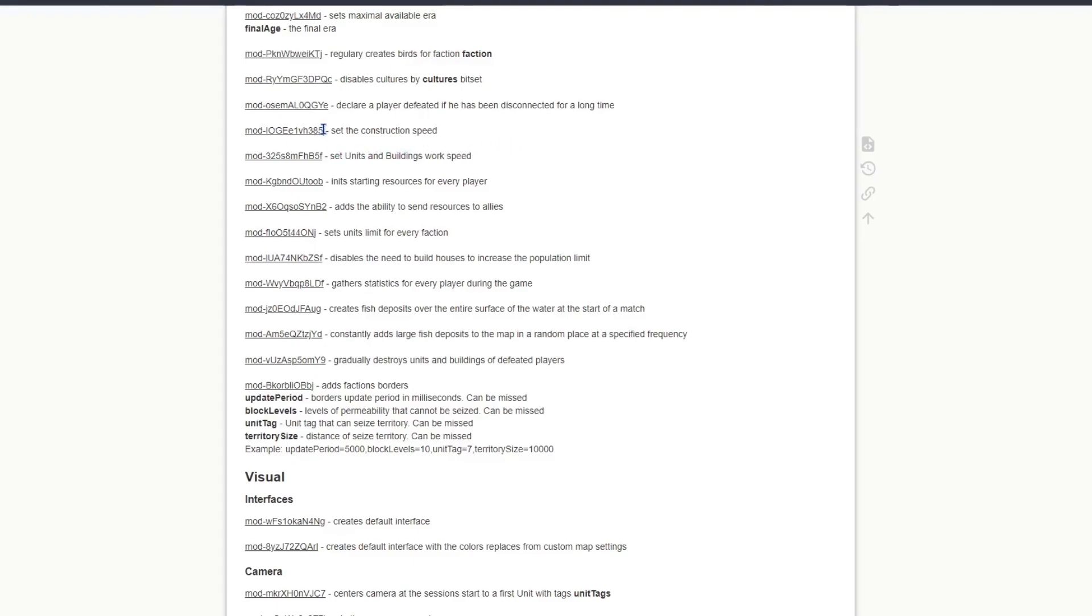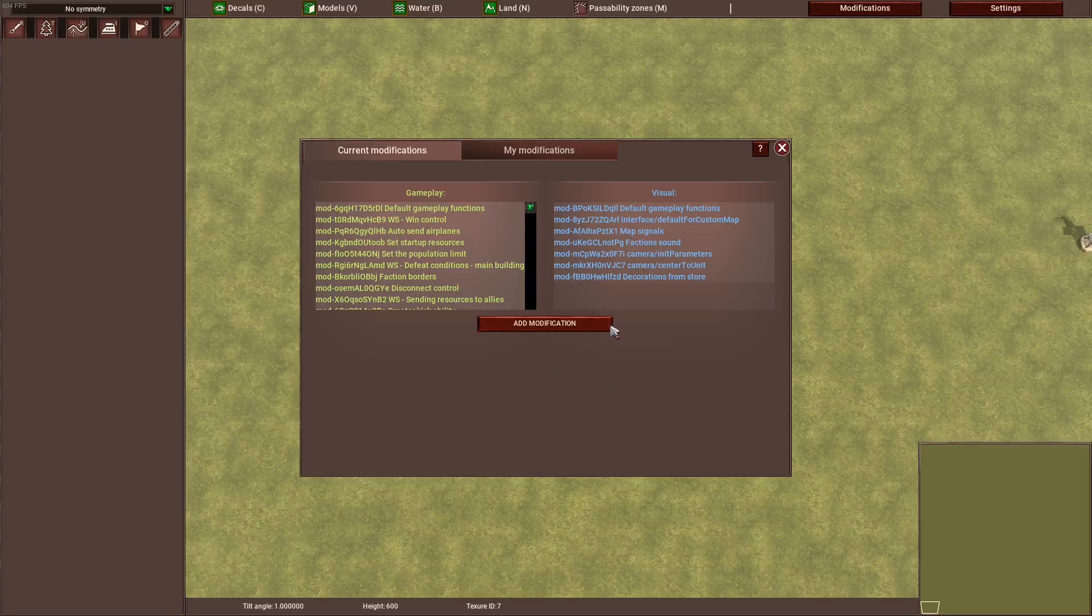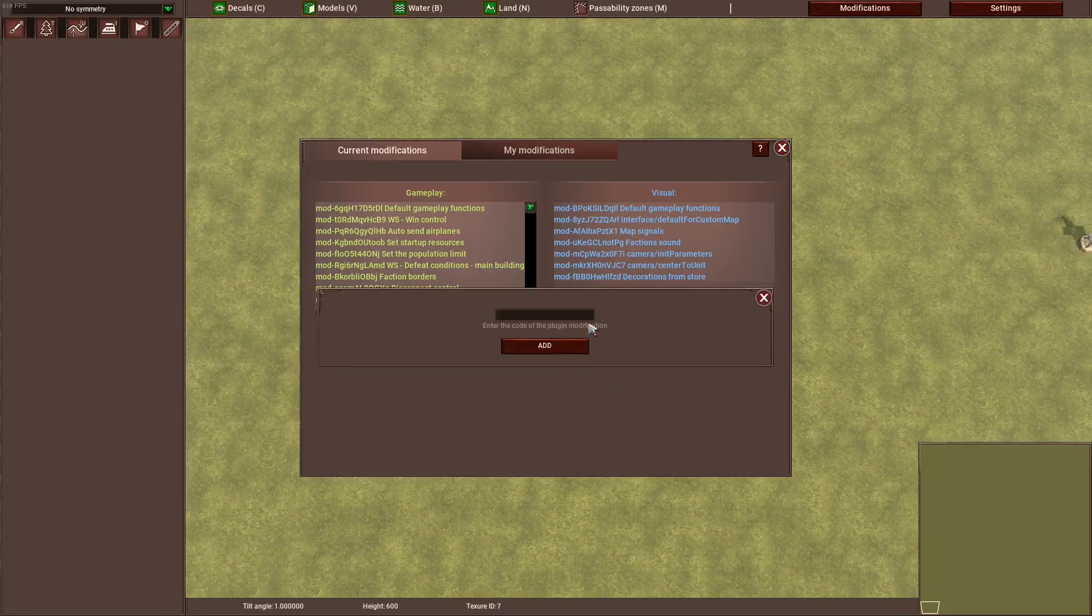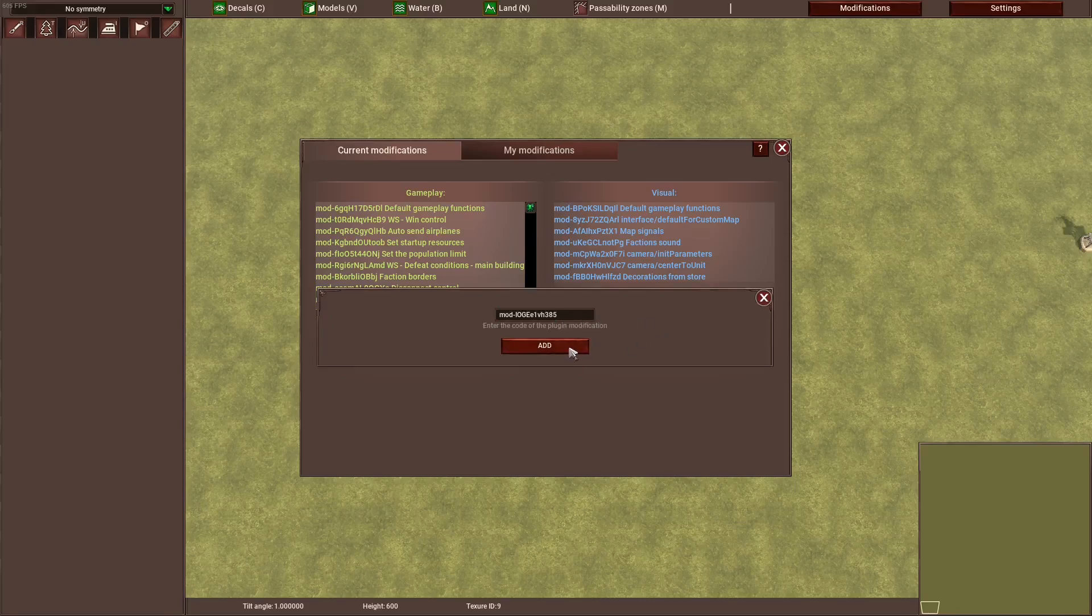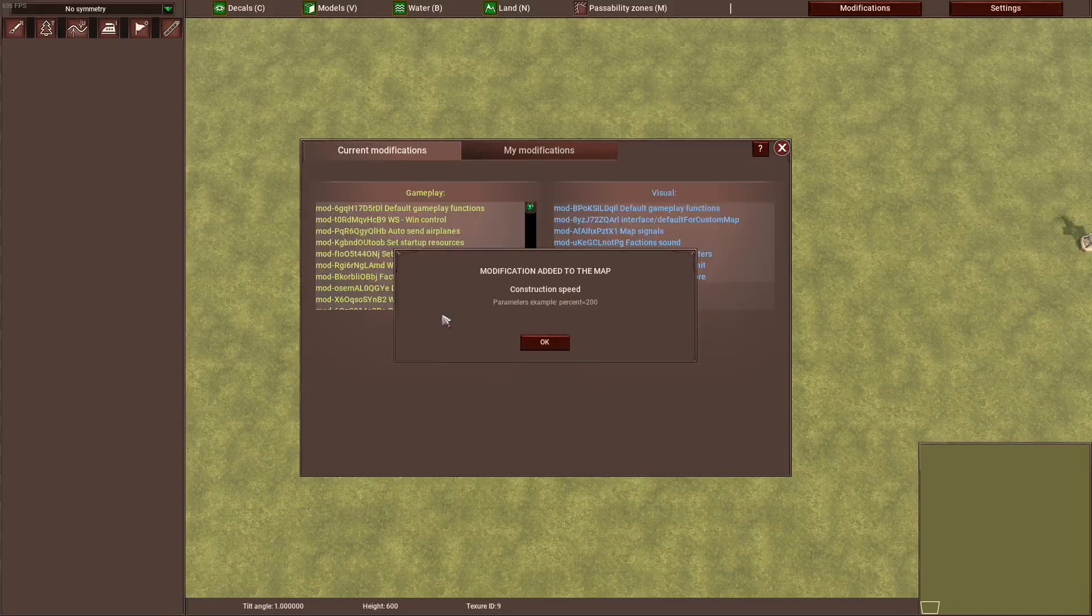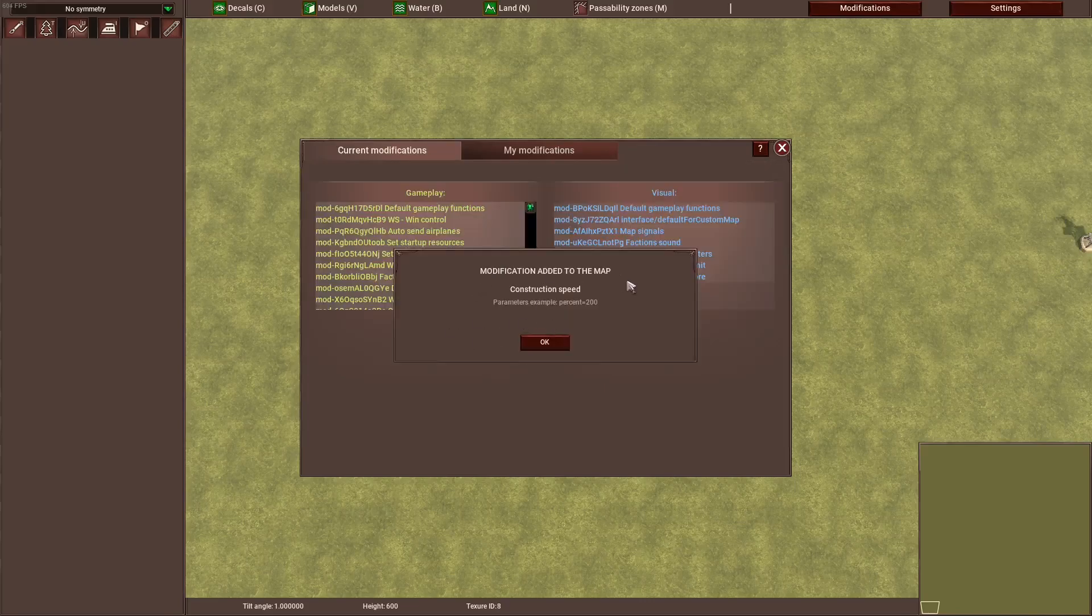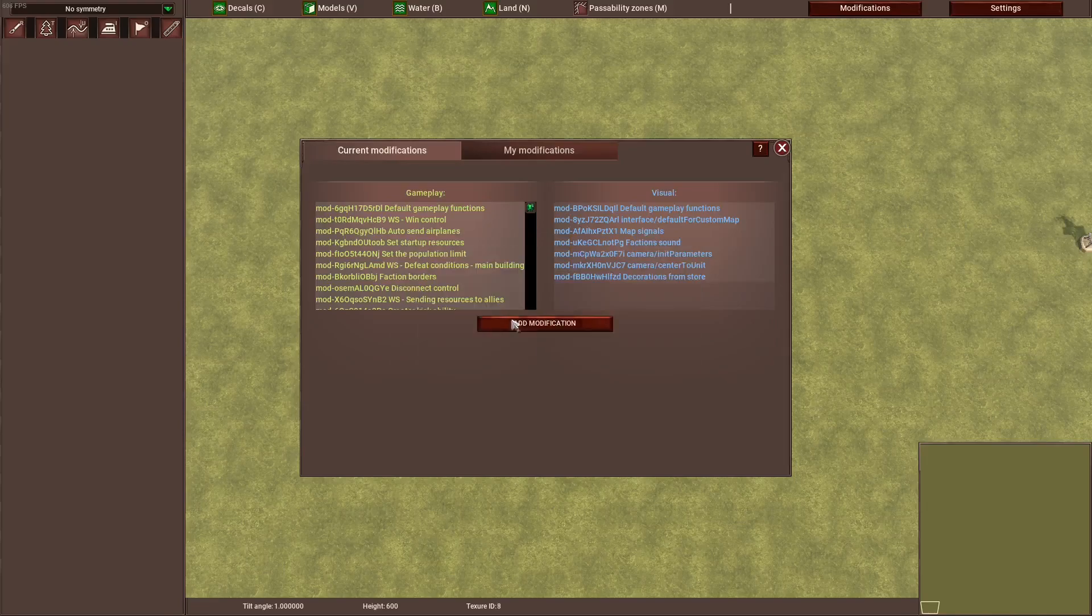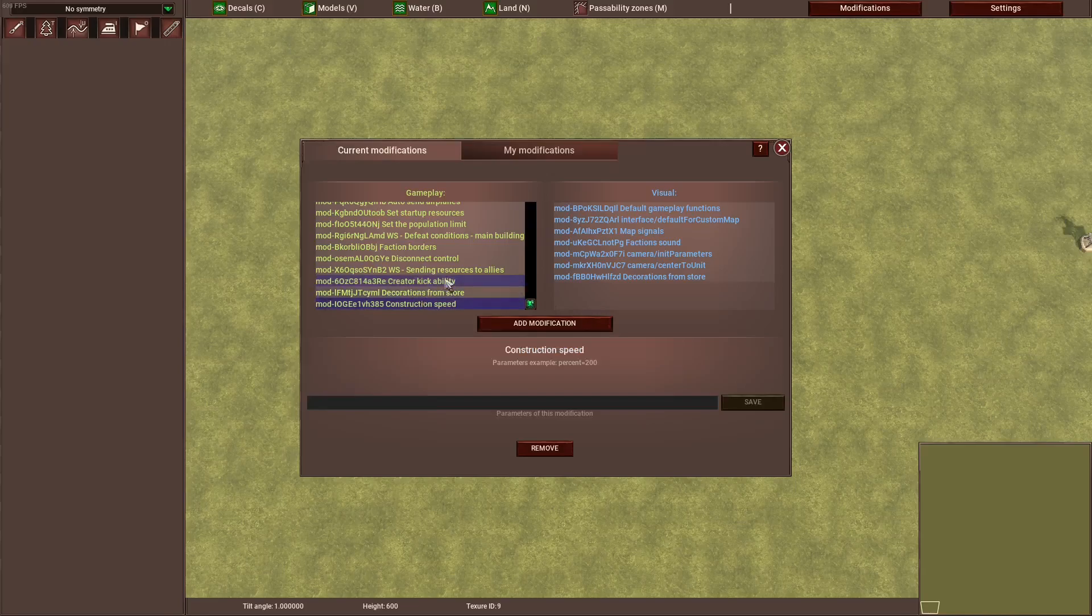How you're going to do this is you just copy this whole code including the mod part, and go back to the game. When you're in here you can just add modifications and paste it in. Now when you add it, you can see modifications added to map construction speed. Like this you've just added your first mod probably.